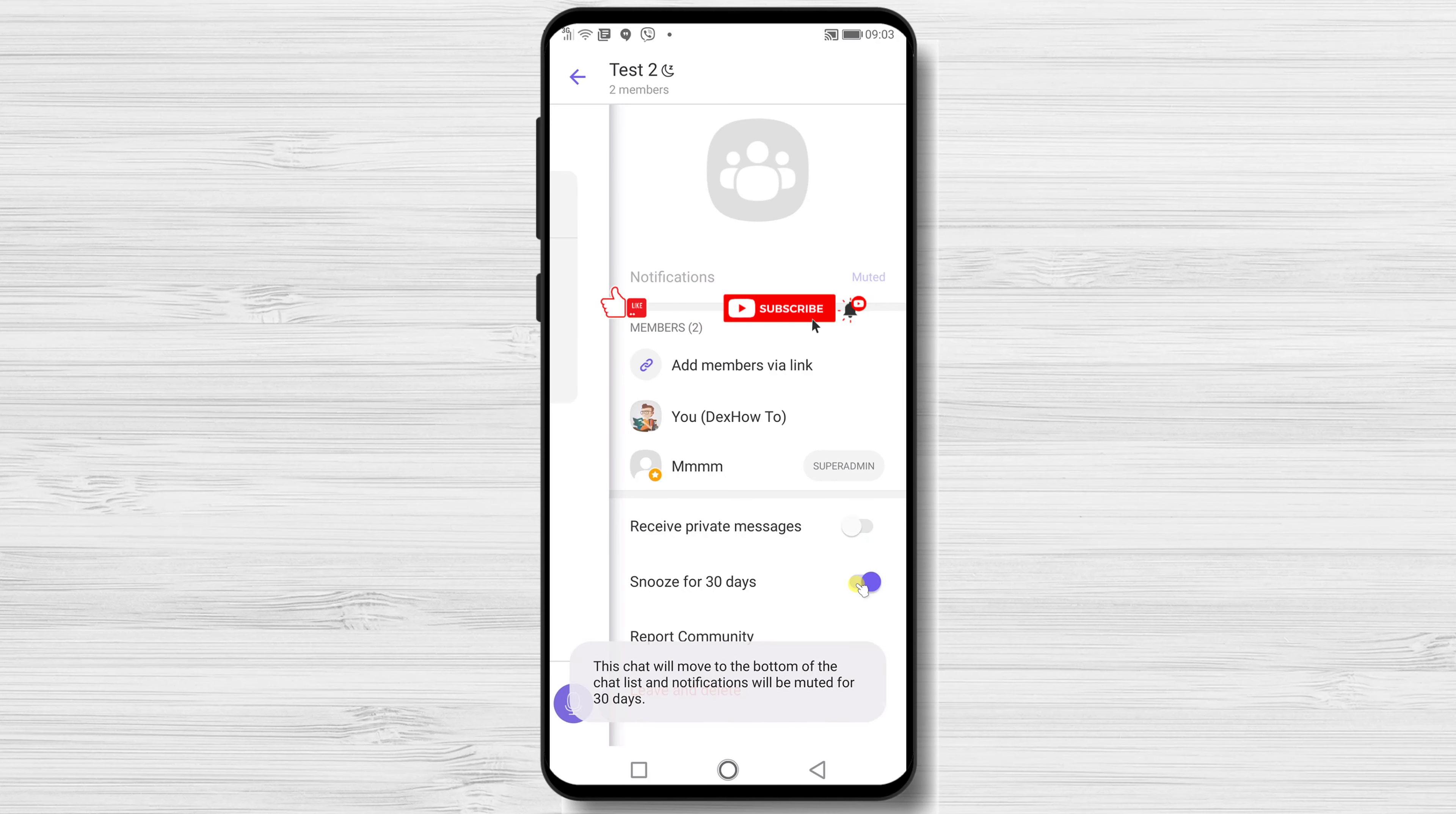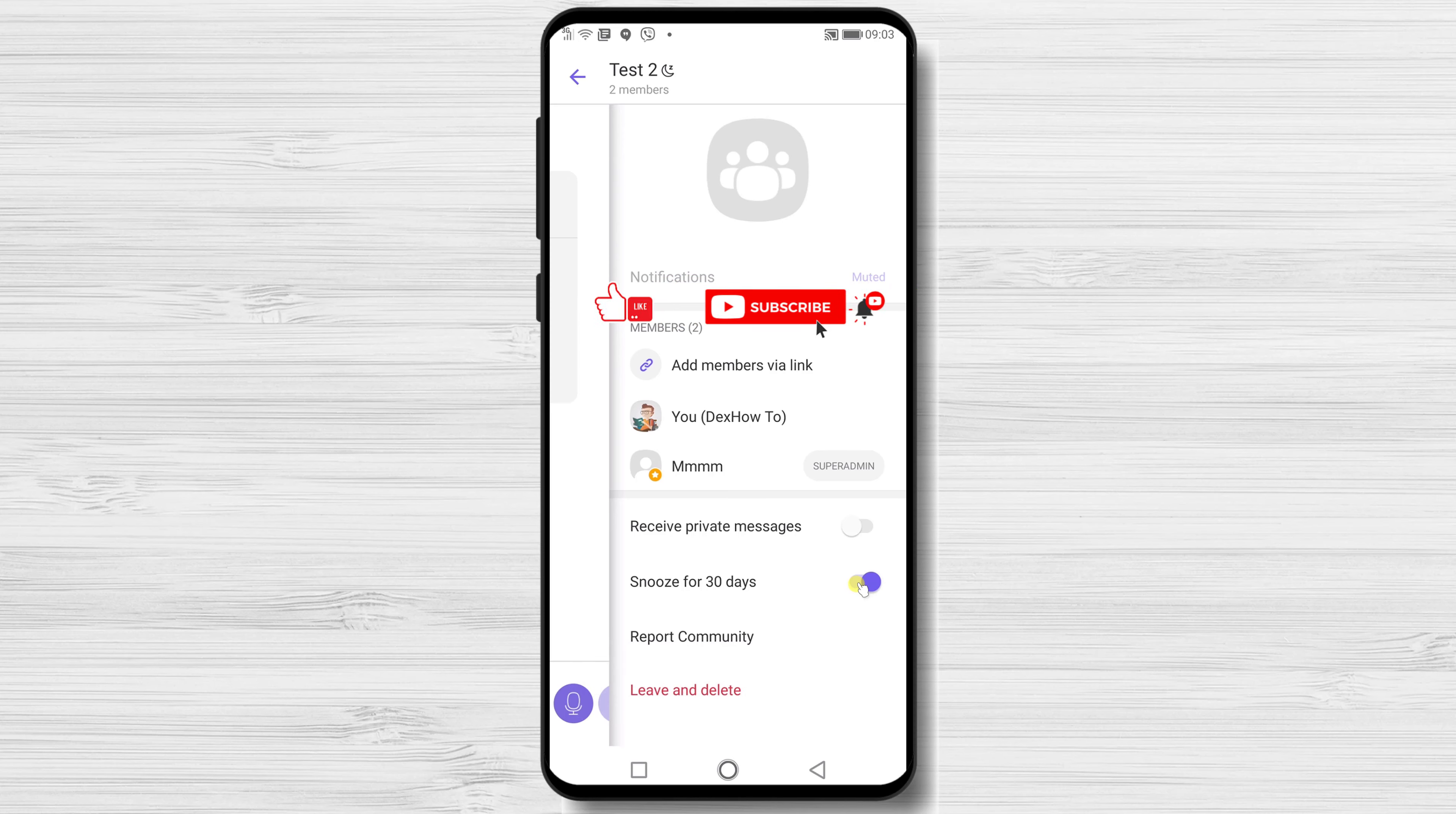If this was useful, please like, share, and subscribe. Also, if you have any questions, please ask them in the comments area below.